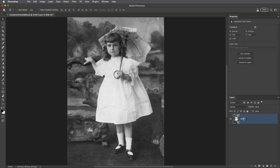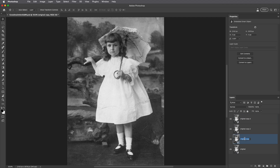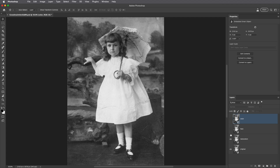I'm going to rename it 'original' and then I need to make three additional copies. I'll use Command J on Mac or Control J on Windows to create these copies, and I'll rename the second one 'restoration,' the third one 'face,' and the top one 'color.' Then I'll hide the visibility of the color and face layers and target the restoration layer.